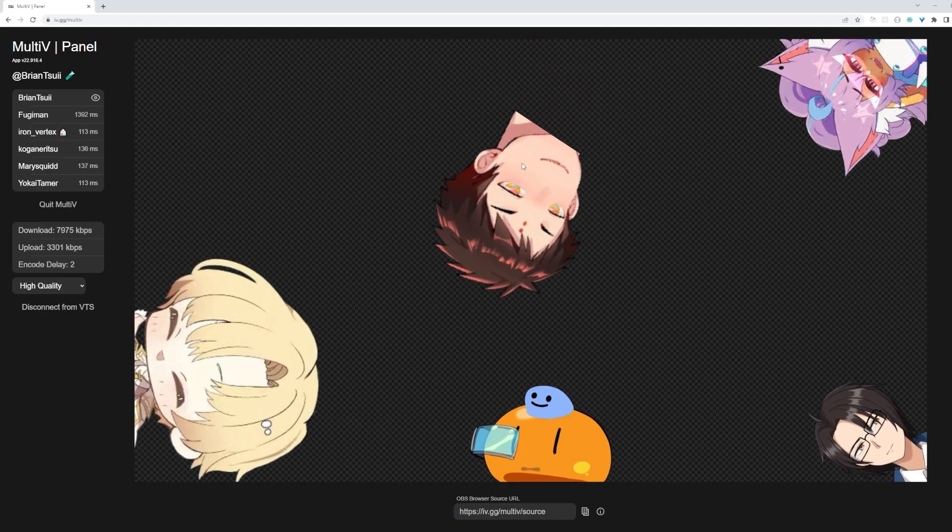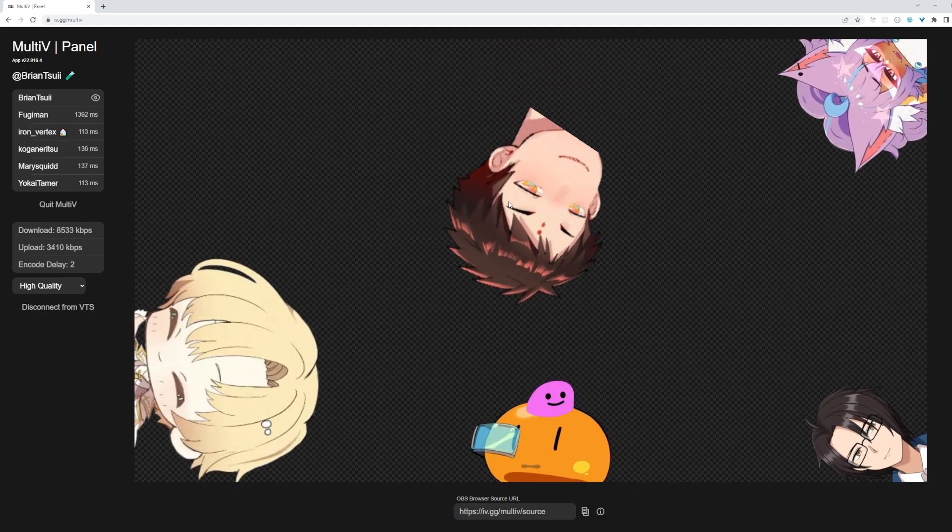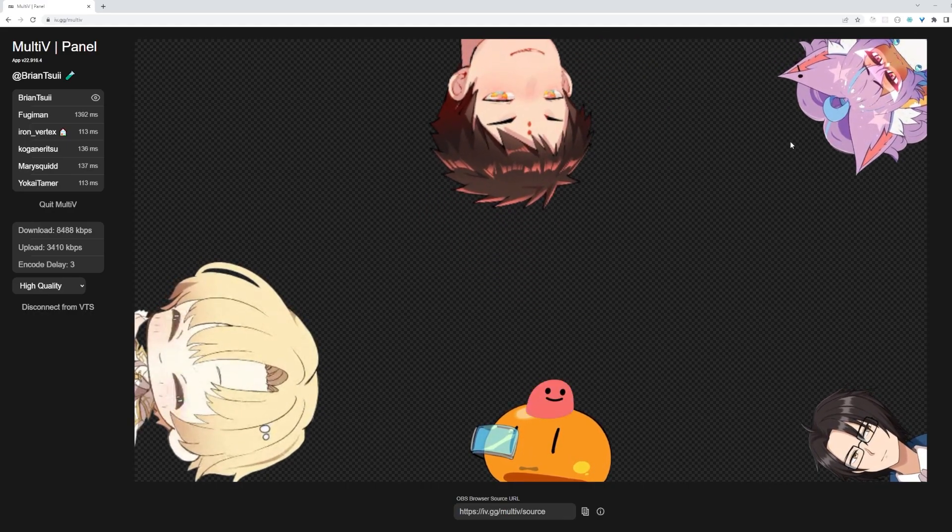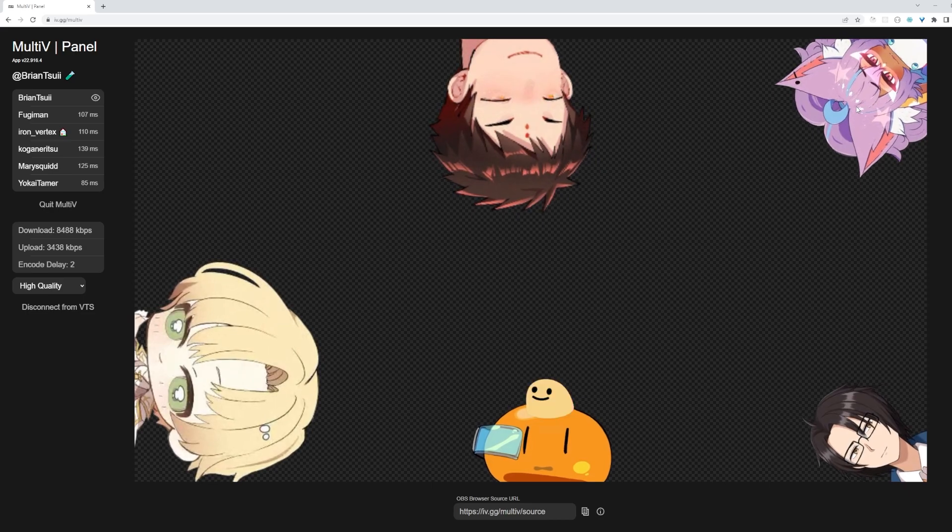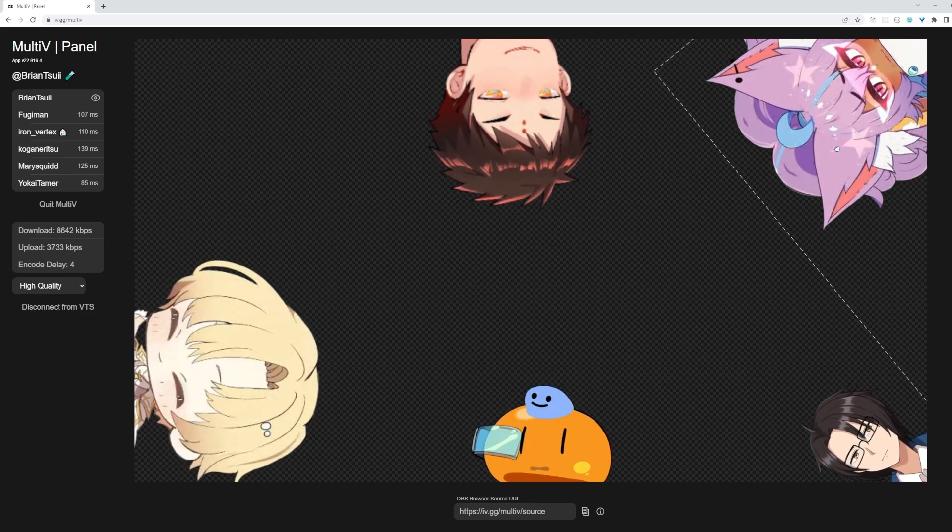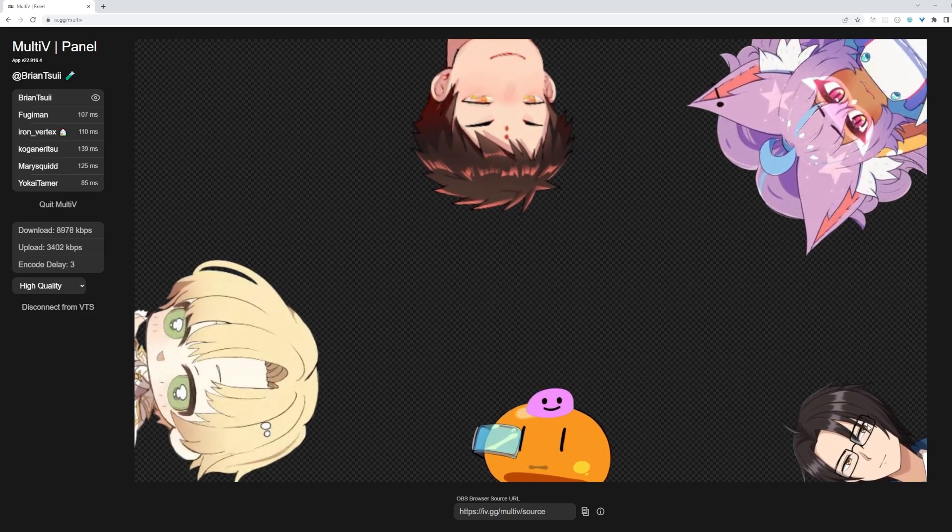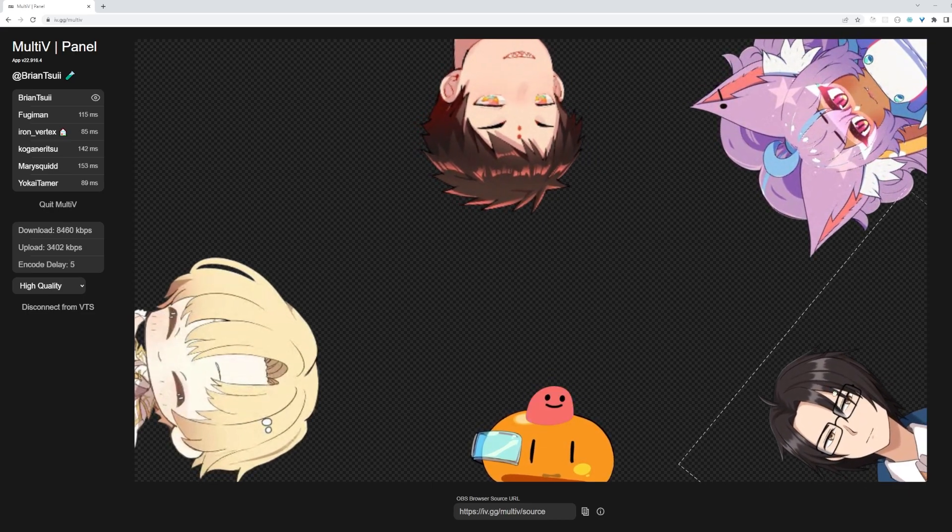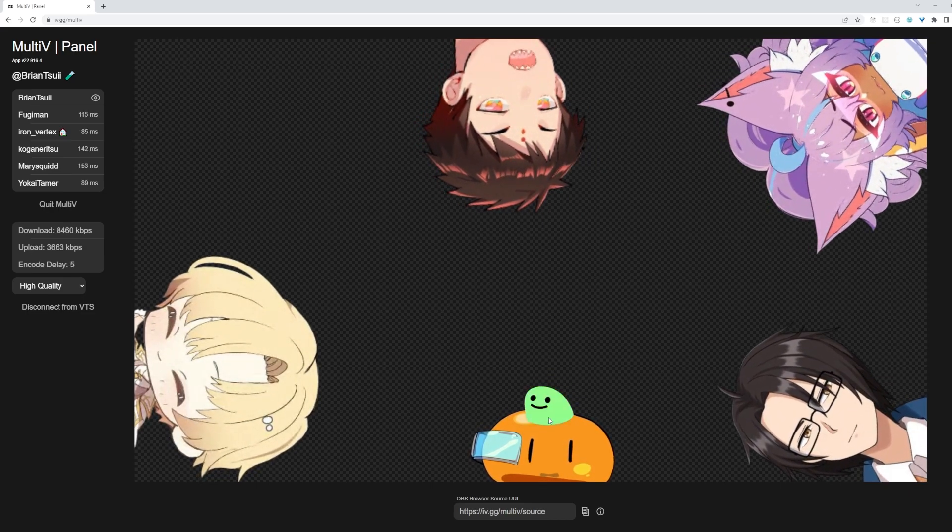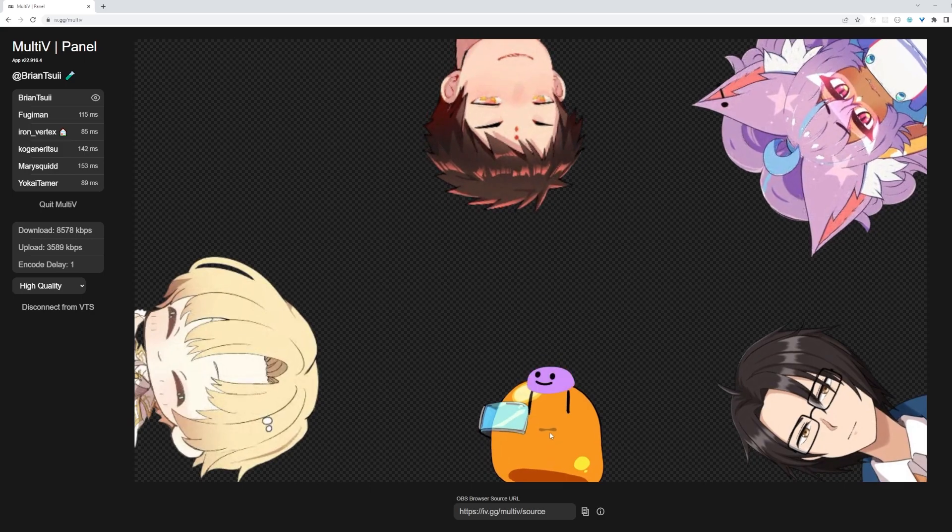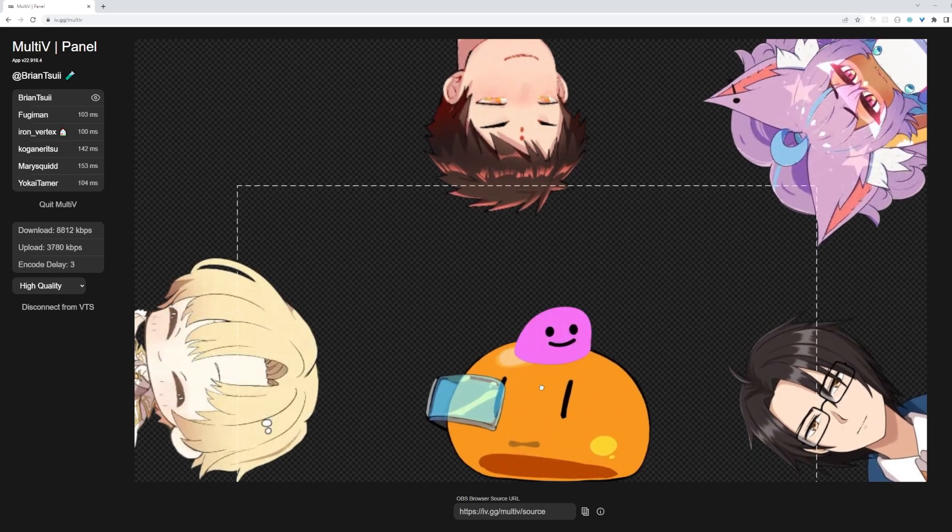Each user can control the position of everyone else's model on their end. You can move other people around, scale them, move them to the front and back, or rotate them. It will not affect other people's stream.